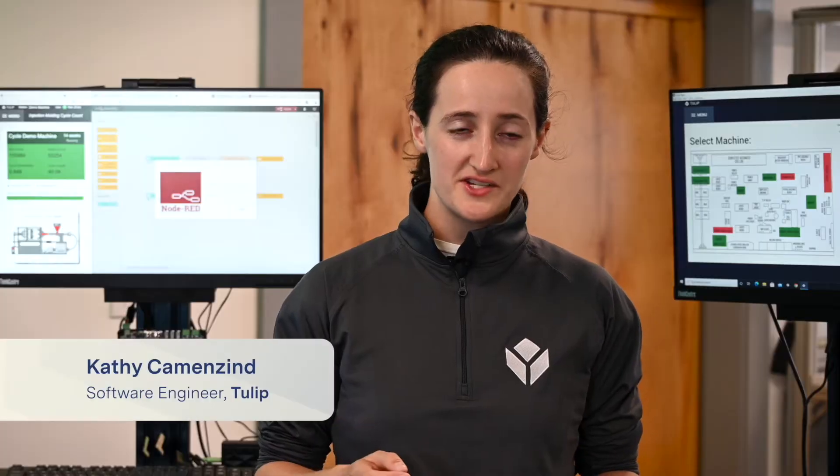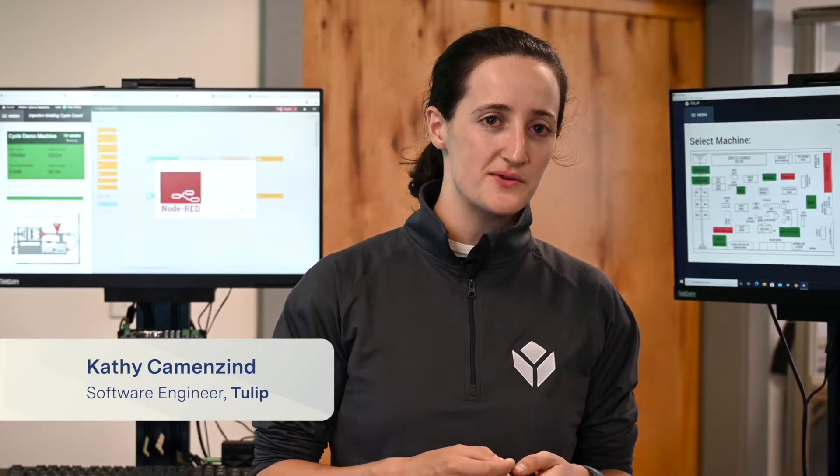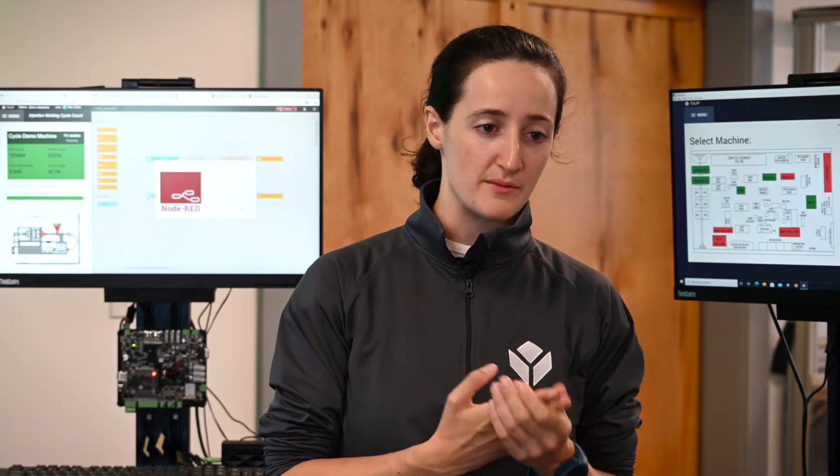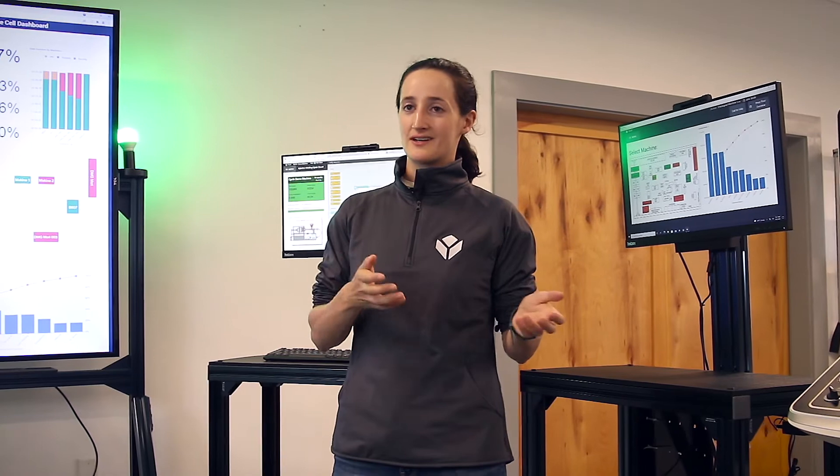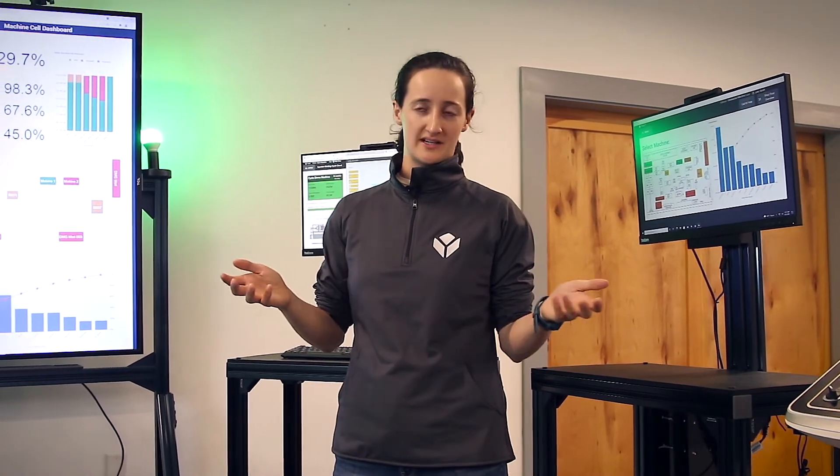With the Edge.io we've added some exciting new analog capabilities, specifically current monitoring and vibration monitoring, and this allows you to use the Edge.io as an analog oscilloscope to view your machine data.